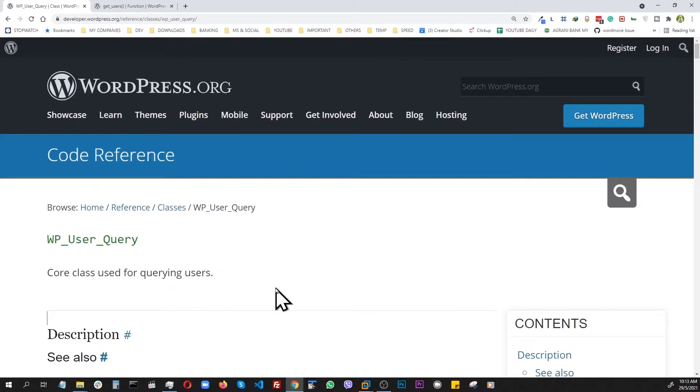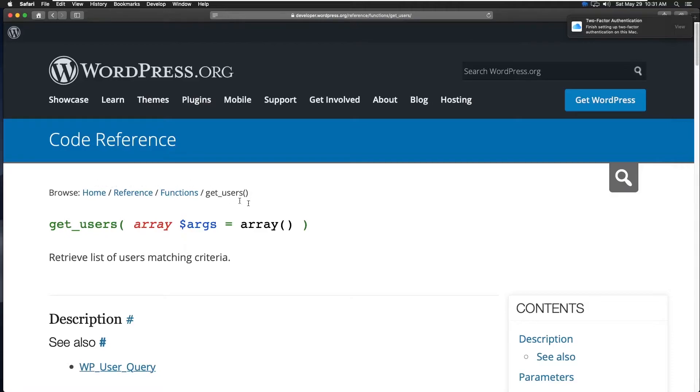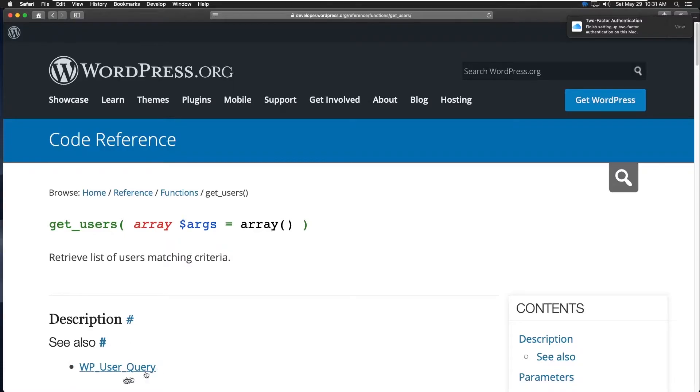Now let's go to the code and see this in action. So let's start with this function right here, get_users, which is pretty much a wrapper on top of the WP User Query. So let's go to the code.